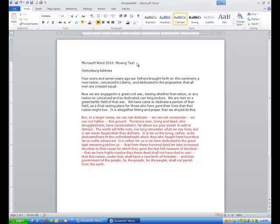Hi ladies and gentlemen, this is Tony Holowitz and I want to talk to you about moving text in Microsoft Word 2010. What I've done is I've taken this last paragraph and I've made it the color red because I just want it to stick out a little bit. Let's say that I decide that I want to move this paragraph up here in front of the second paragraph.